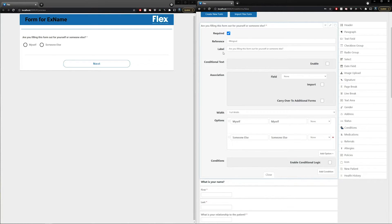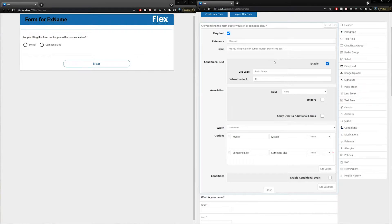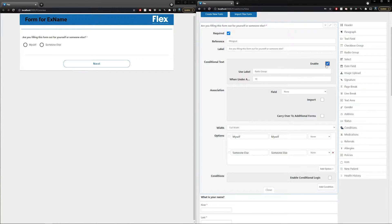Underneath the reference name is your label, and this is what your patients are going to visually see on your form. Conditional text, if enabled, will allow you to show a different label on the form based on the patient's age. A good use case is if your practice sees both adults and children — when a form is for a child, their legal guardian may be filling it out, so you may want the verbiage to reflect that. You can designate the patient age (shown here as 18) and then use a different label. For the sake of this video, we'll disable this for now.